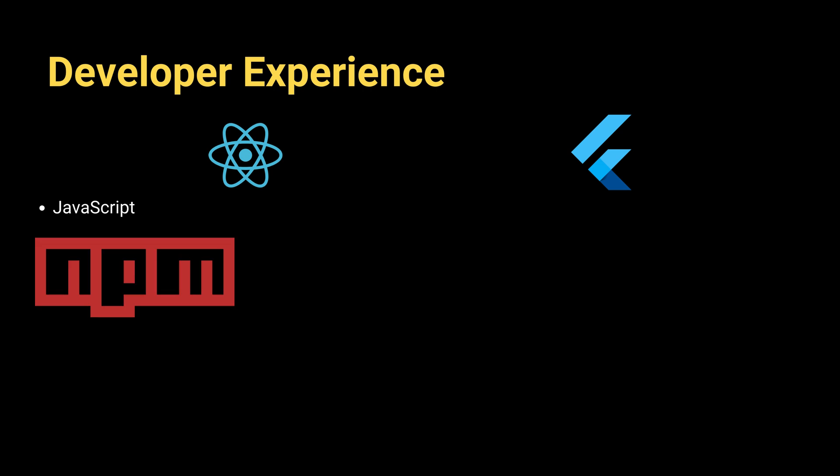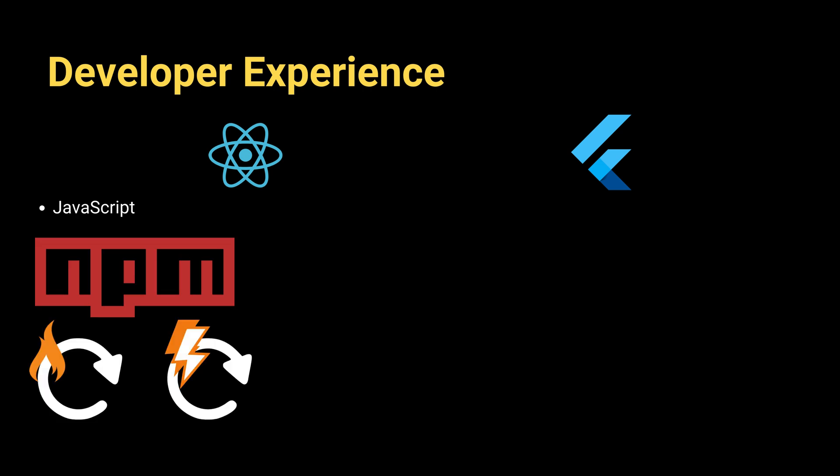React Native supports hot reload and fast refresh. These help you see changes without a full restart. However, it might be buggy when you implement complex UI due to JavaScript bridge overhead.